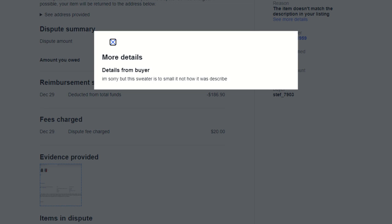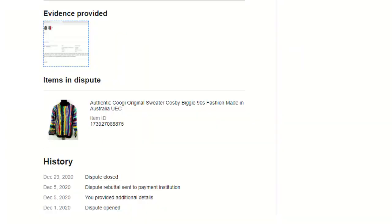And then here you can see more details from the buyer. They just put, I'm sorry, but the sweater is too small and it's not how it was described. So again, no indication of how it was different from what the item was described as. And quite frankly, it's because I think the buyer was full of it. So at the end of the day, I did end up blocking this buyer. I have no desire to sell to this person again. I'm sure they're a fine person, but not somebody that I would have any interest in doing business with again. Again, you can see here, it shows the evidence provided, items in dispute, and just quickly a history of the dispute.